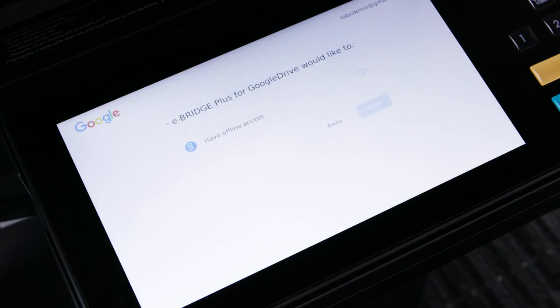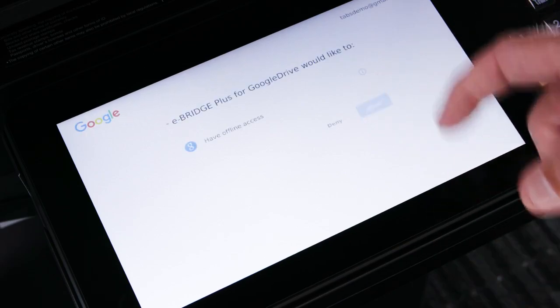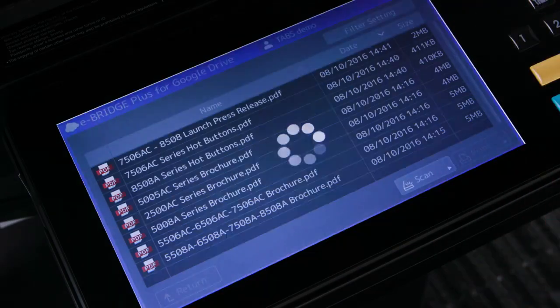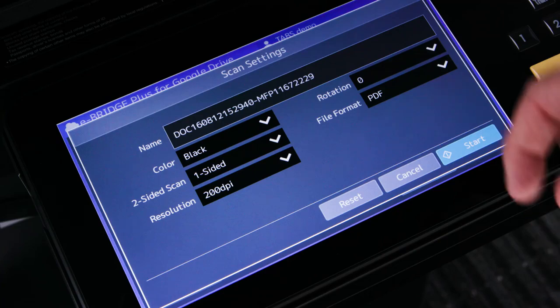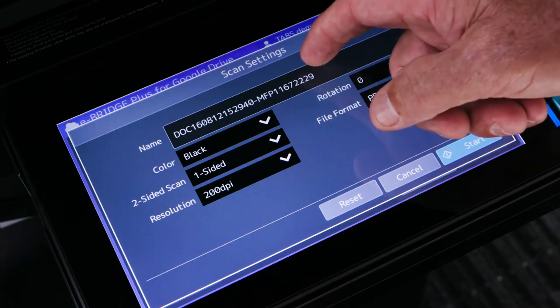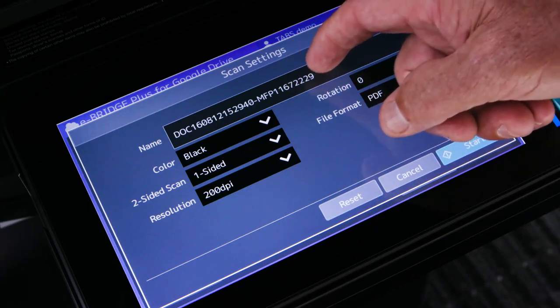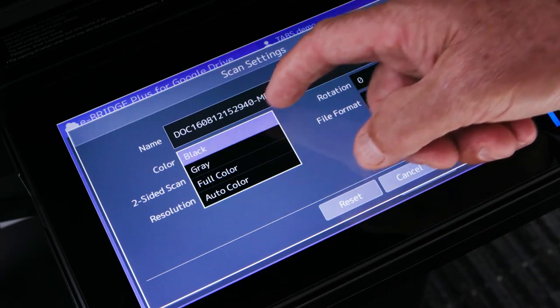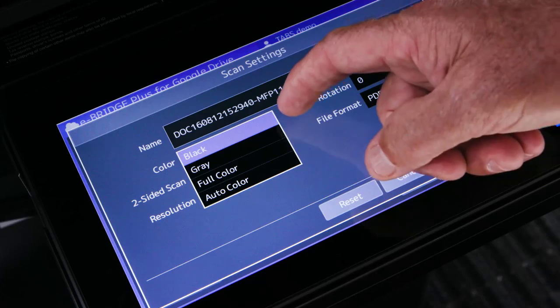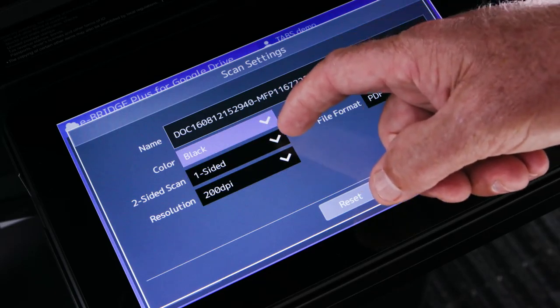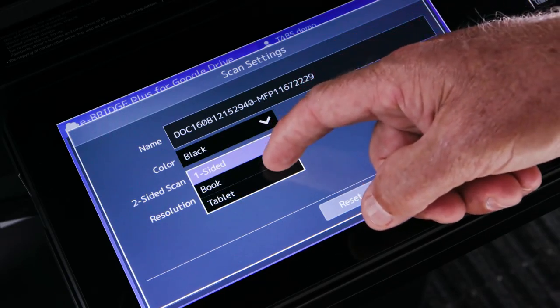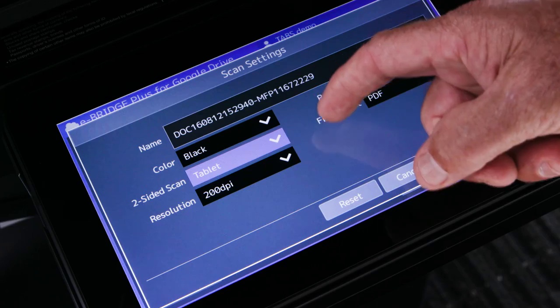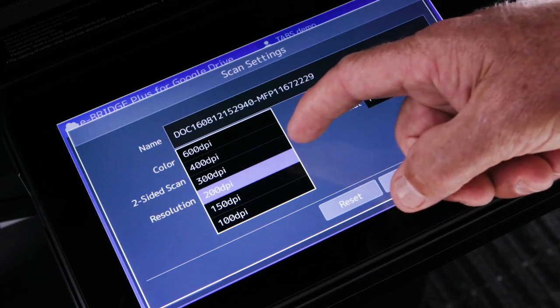First, we'll demonstrate how to scan to the cloud. Select the scan button. Specify your scan settings. You can rename the file, select black and white, color, or grayscale, one-sided or two-sided scanning, and select the resolution.